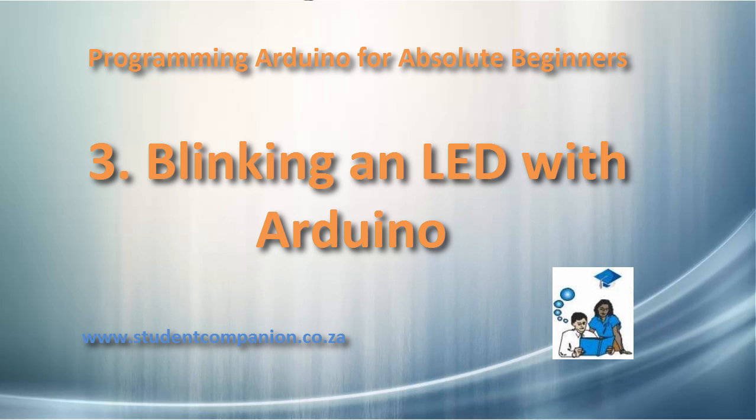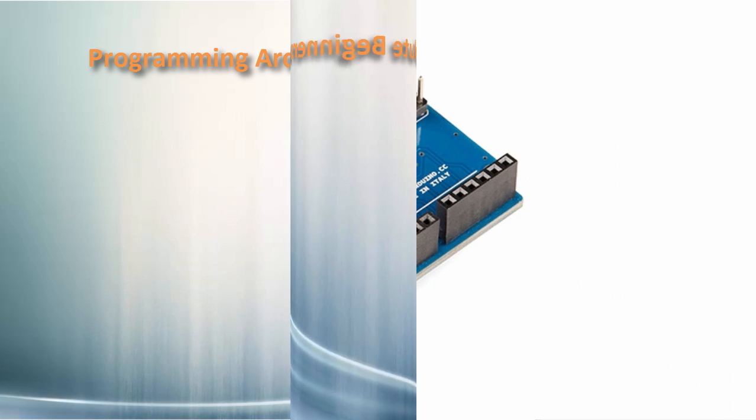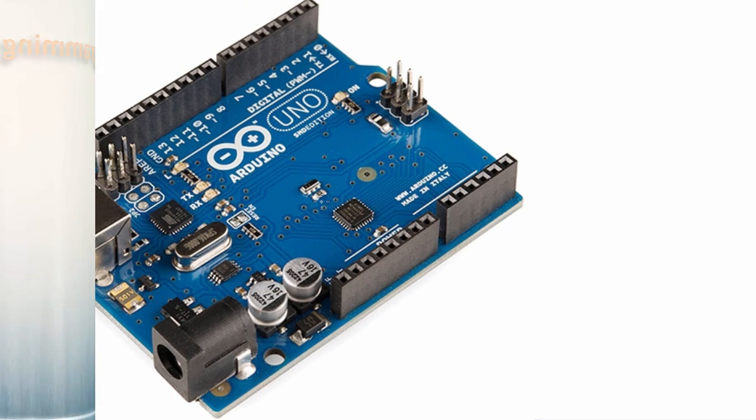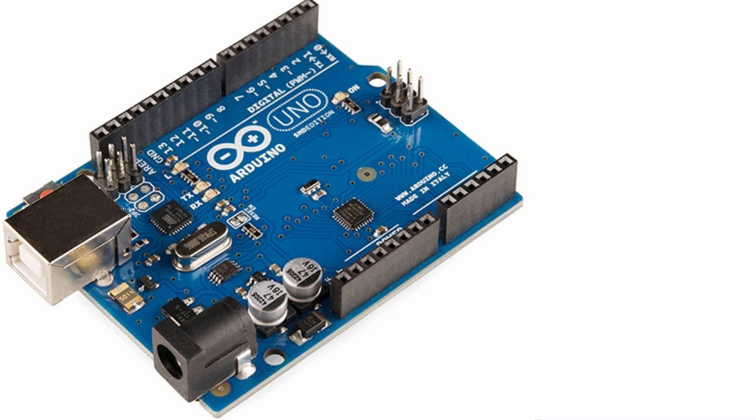All of us start learning programming with the famous Hello World. In microcontroller programming, Hello World example is usually blinking an LED. In this video, we will learn how to blink an LED with Arduino.